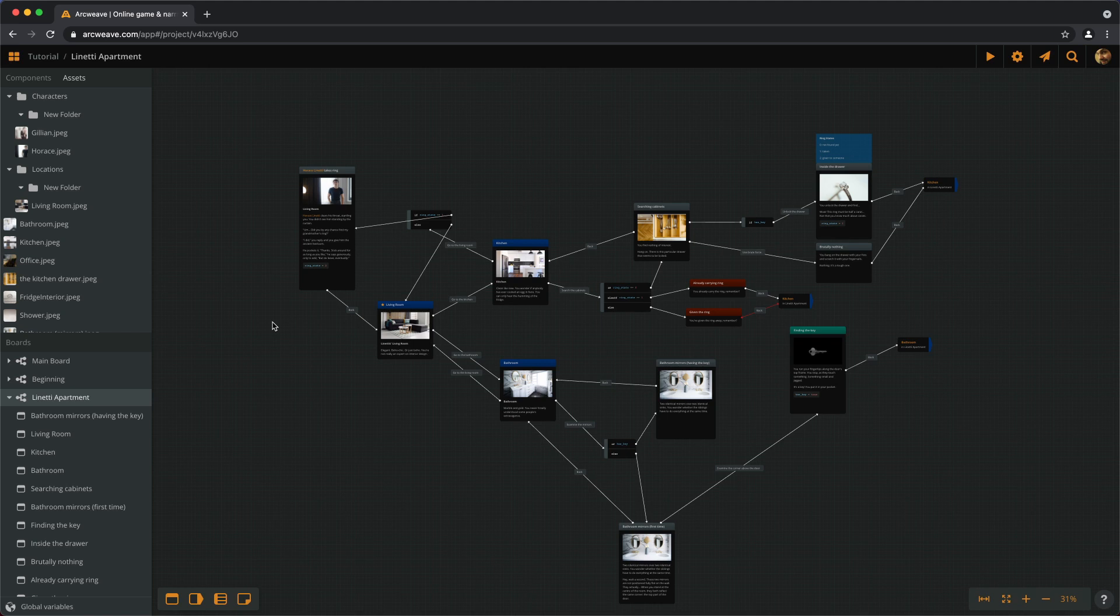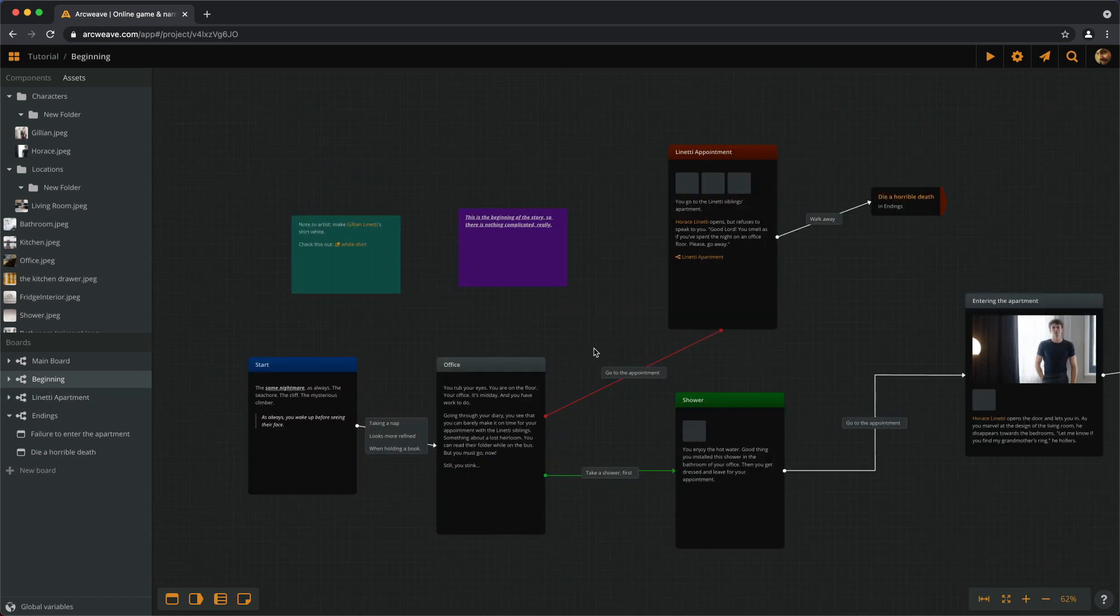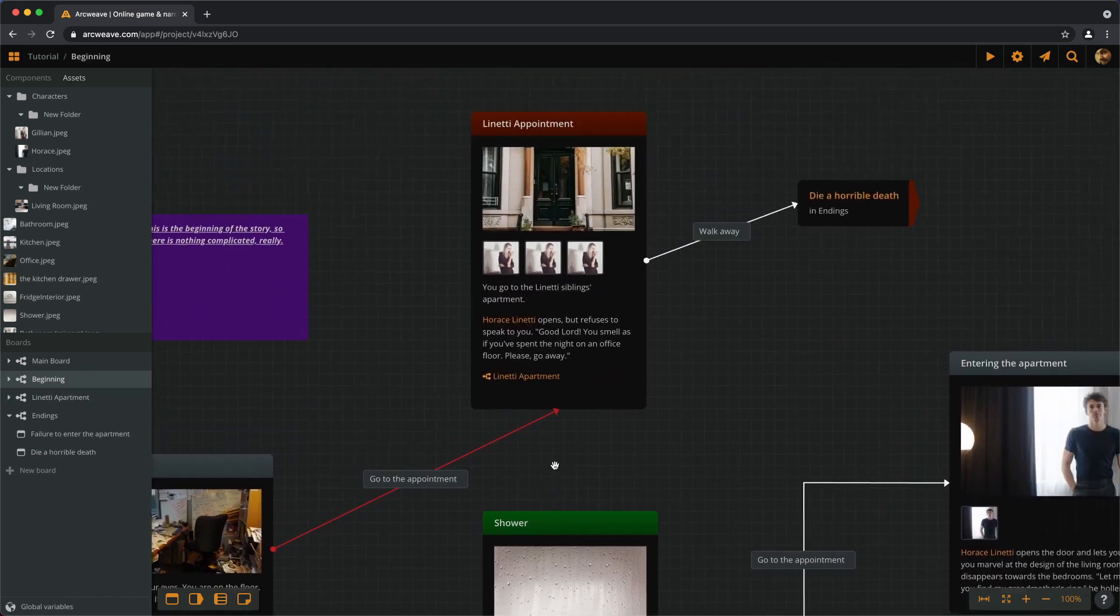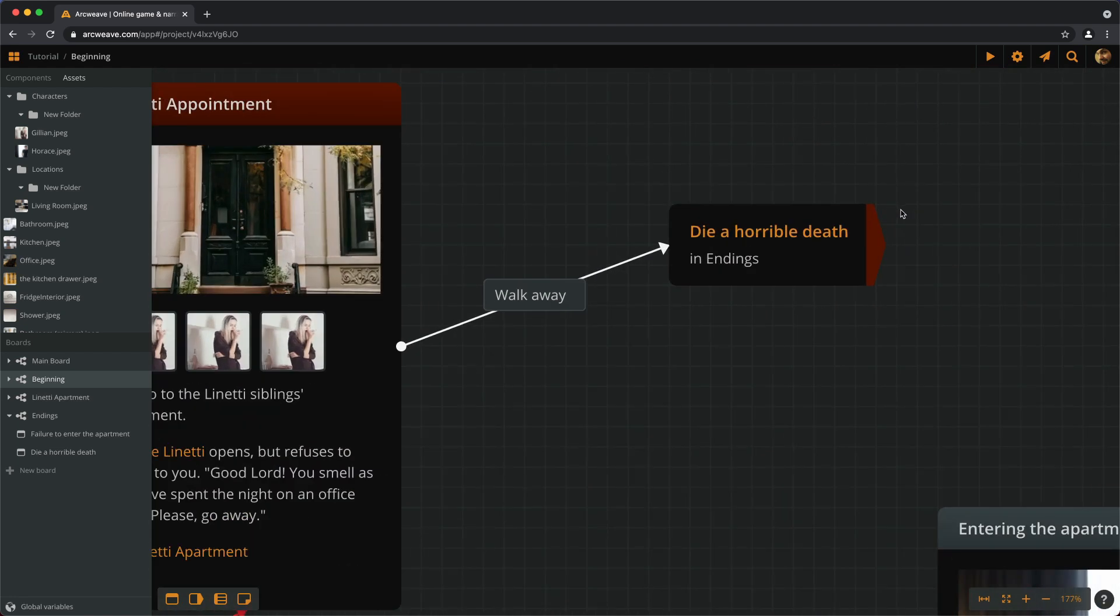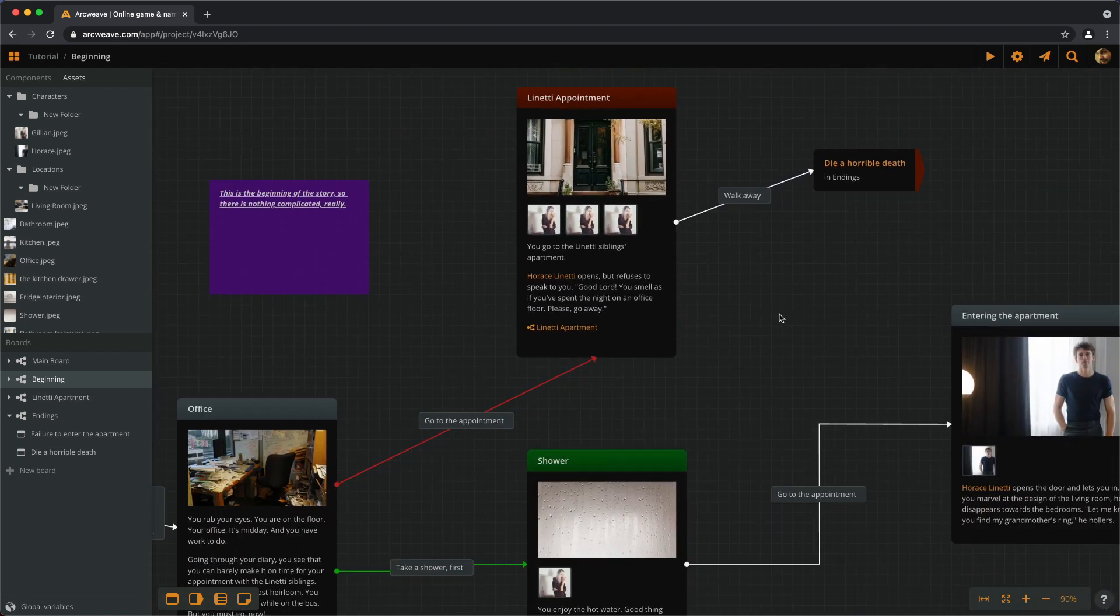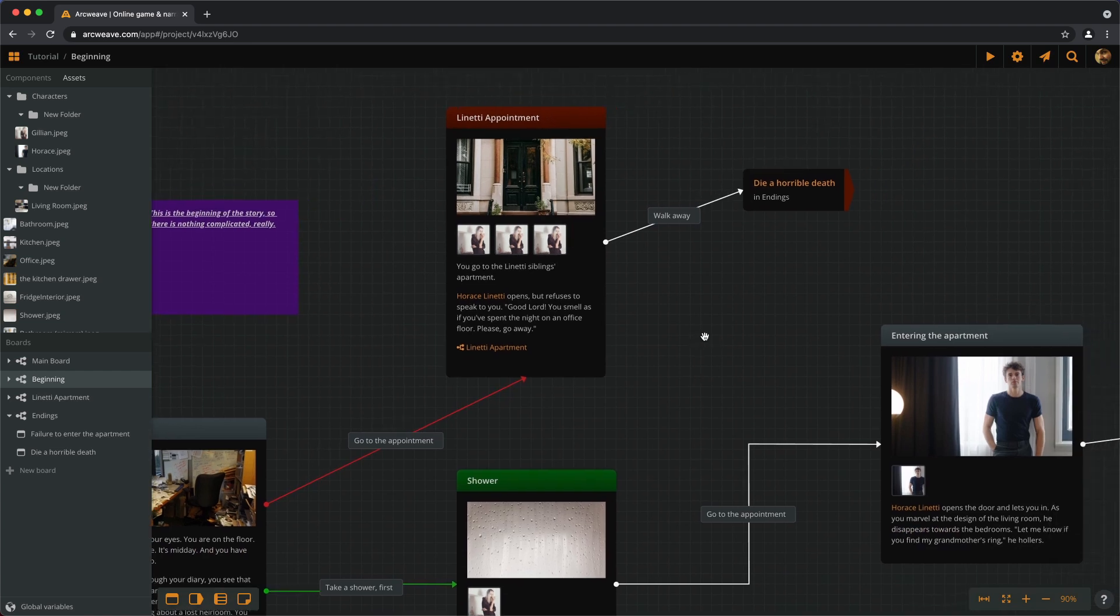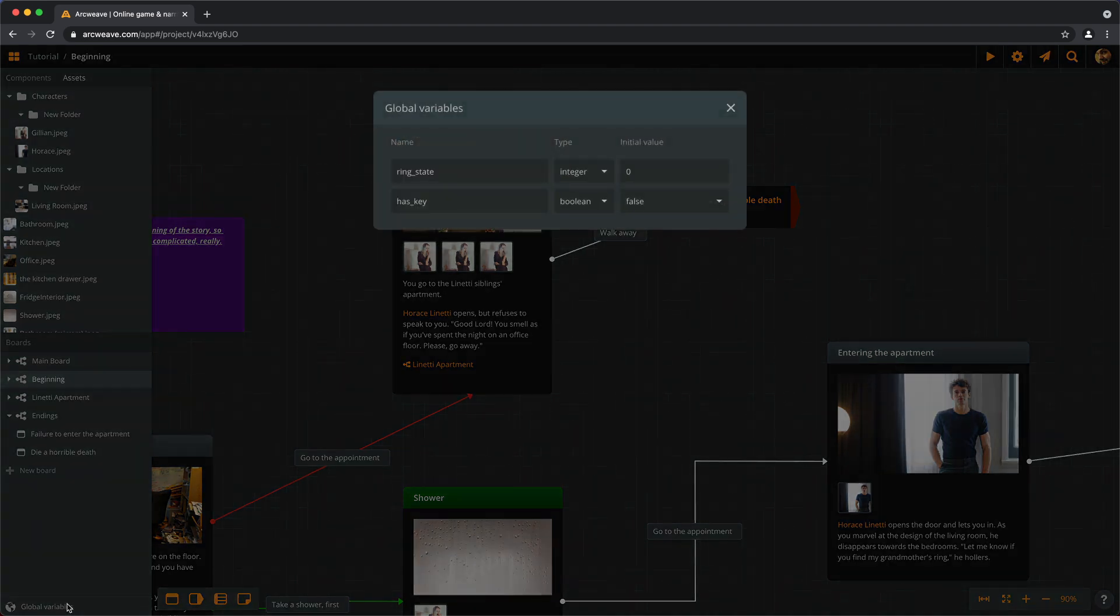In our game, we can use variables to add a little color to our encounters with the NPCs, the non-player characters. For example, the shower choice here. Instead of ending the game abruptly and painfully if the player chooses not to shower, we can still get into the apartment, but the player's choice will influence the dialogue with Horus. So we need to add another variable that stores the information of whether we've showered or not.